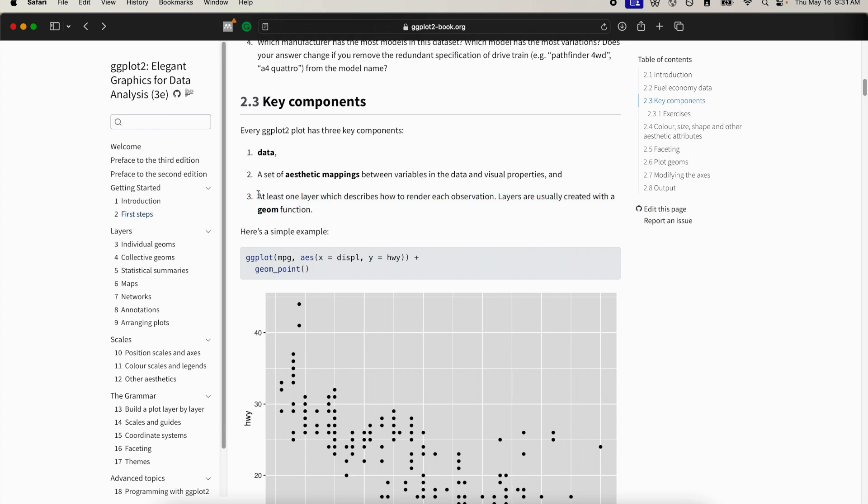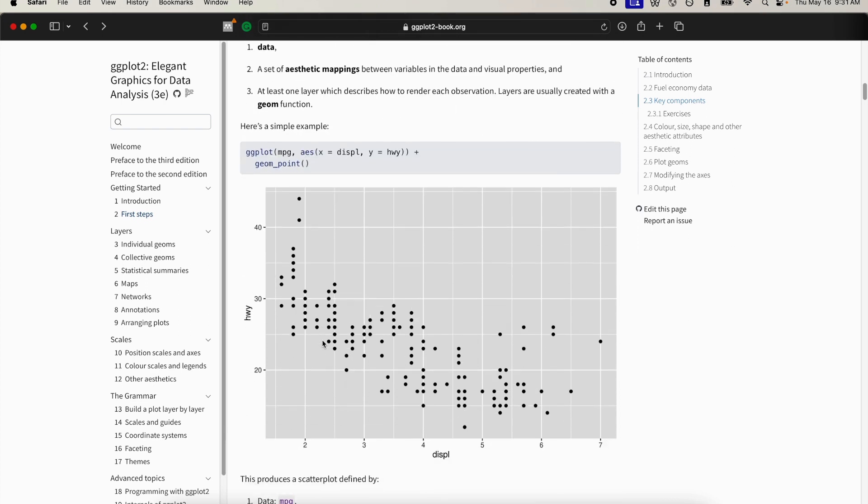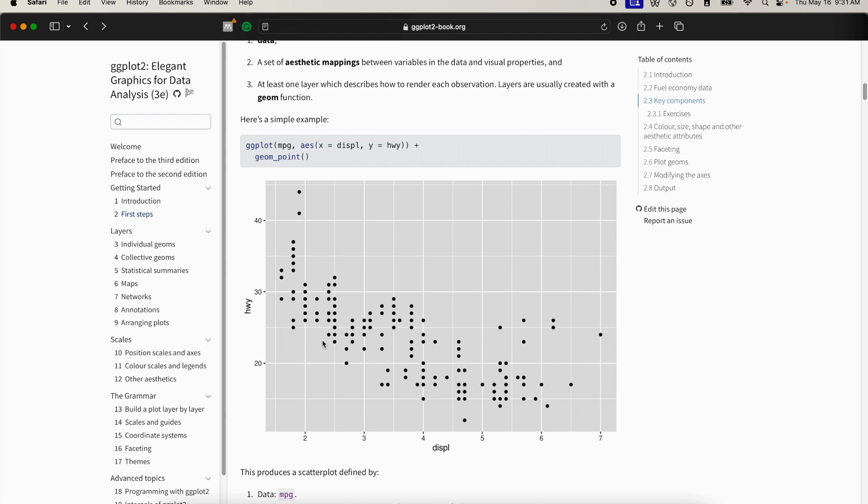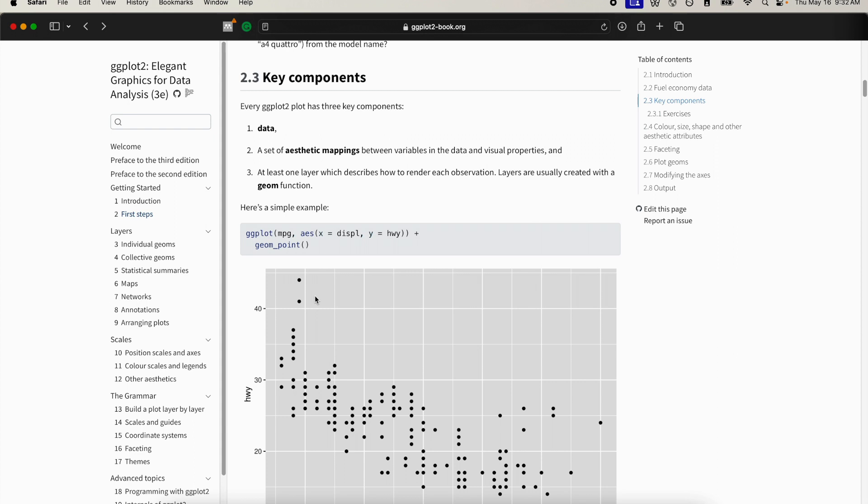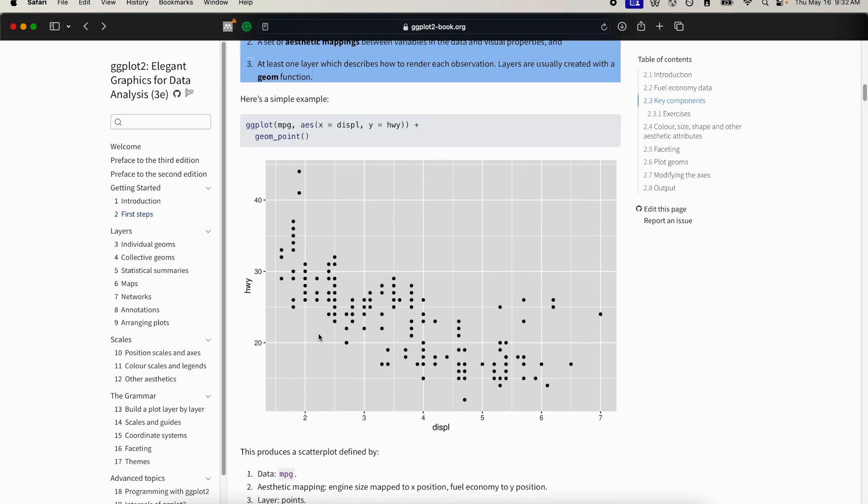Then you need to specify exactly how to plot the data. Are we plotting the data as points? Are we plotting lines? What are we doing with the data? So we're going to specify all of this and create a very simple plot. Let's go back to R.